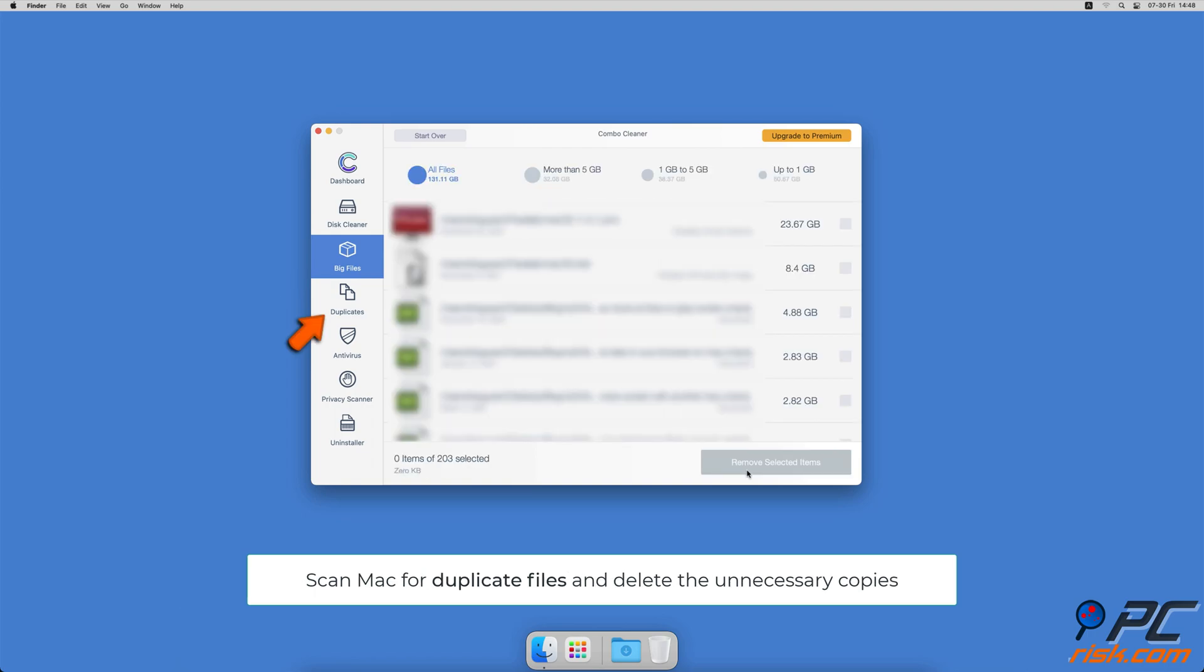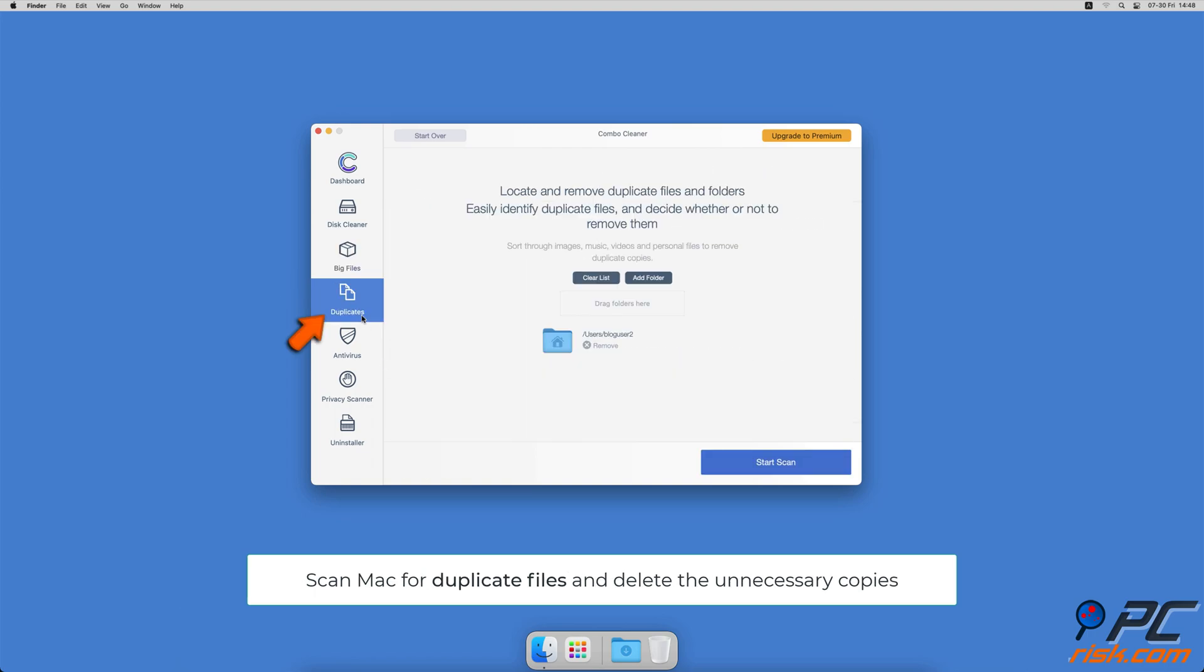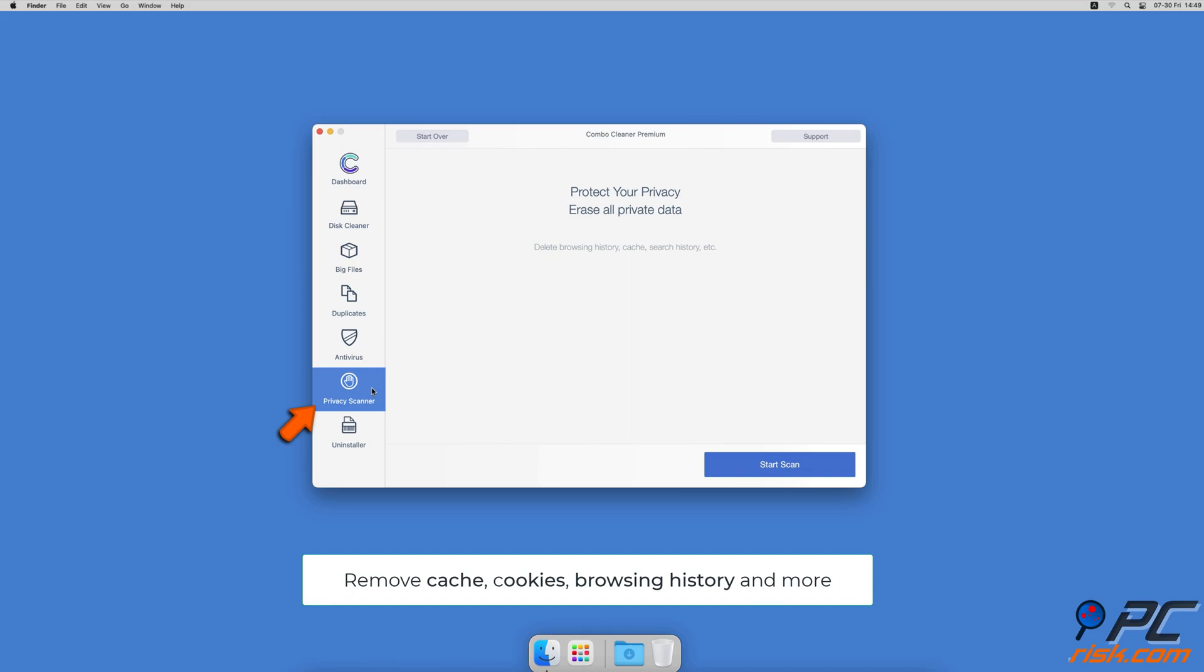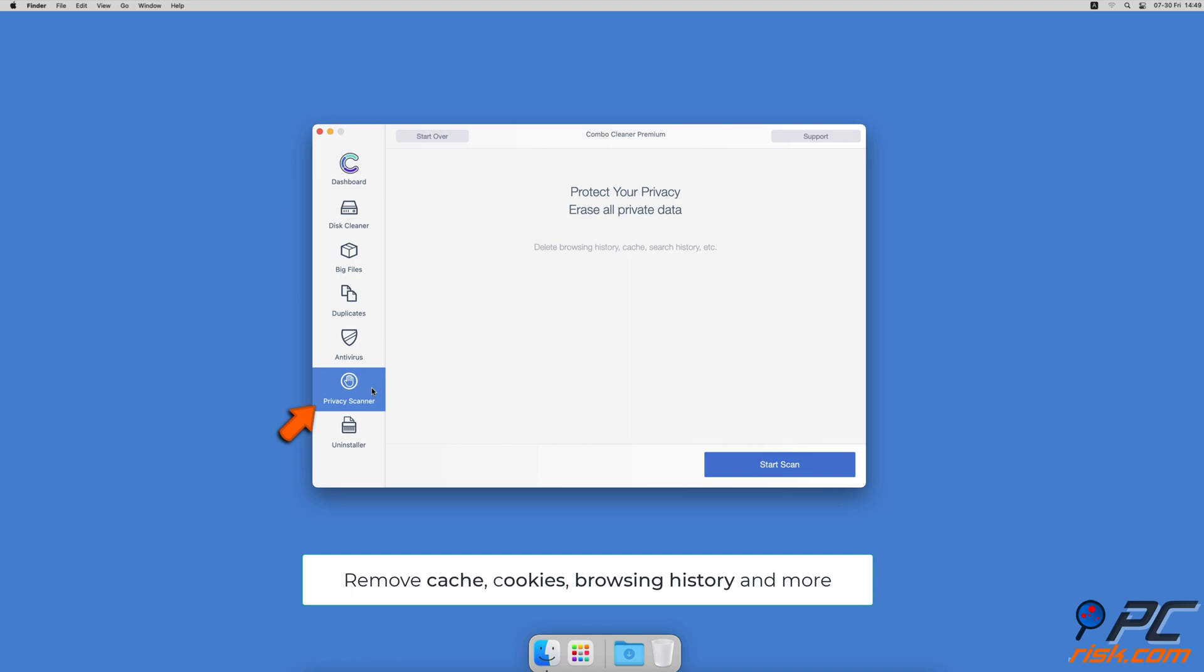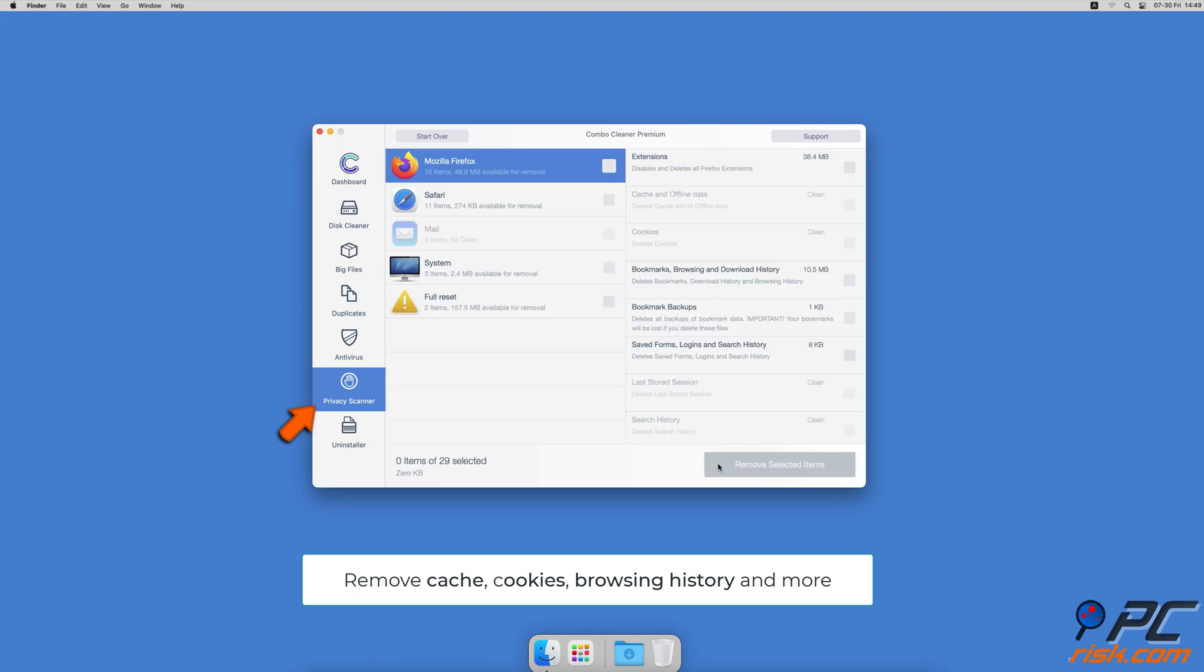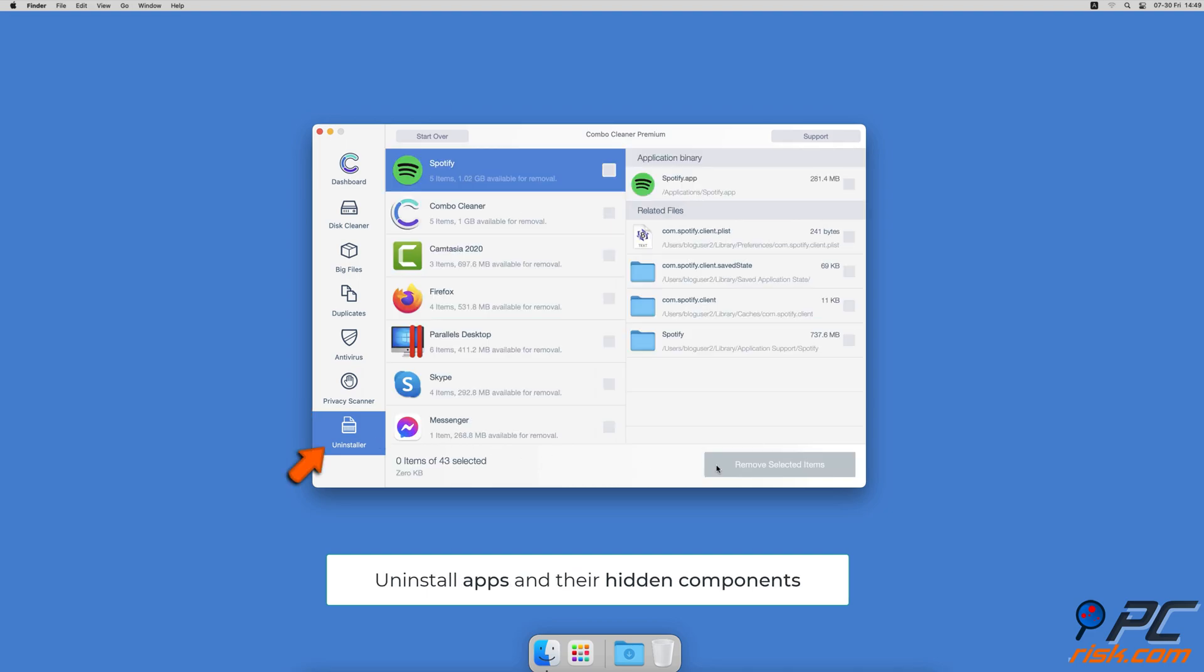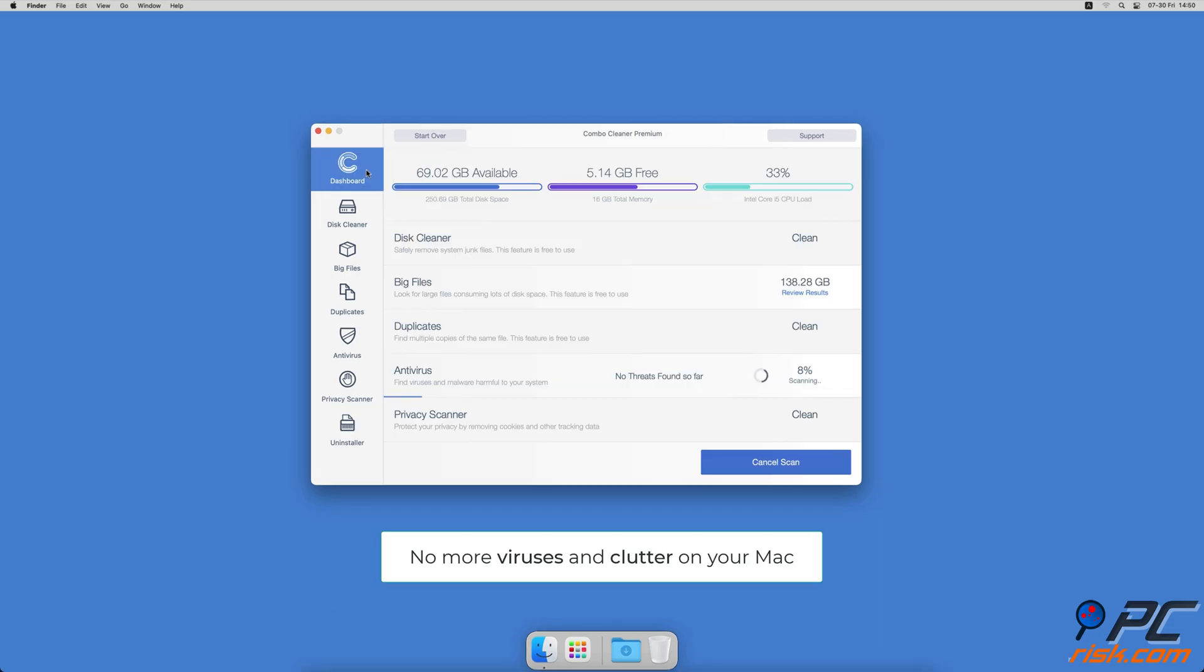You can also scan Mac for duplicate files. Sometimes you might not know that you have a few copies of the same file. A privacy scanner that will help you remove cookies, cache, browse history and more. And an app uninstaller that will find all hidden app components and uninstall them for you. You won't need to worry about viruses and clutter on your Mac anymore.